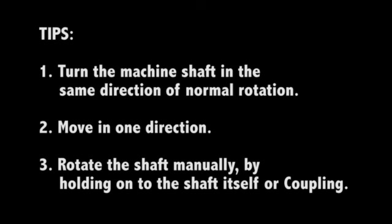Rotate the shaft manually by holding onto the shaft itself or the coupling. If you have to, you can use a shaft strap to turn a shaft. We're ready to begin our measurements.